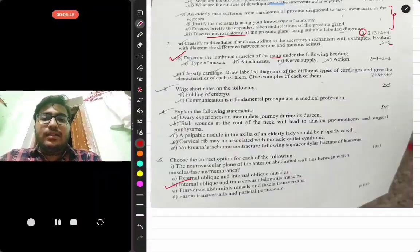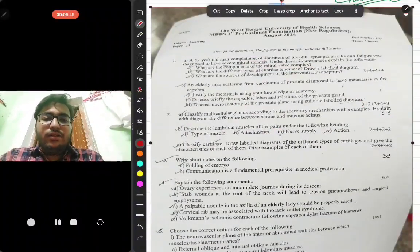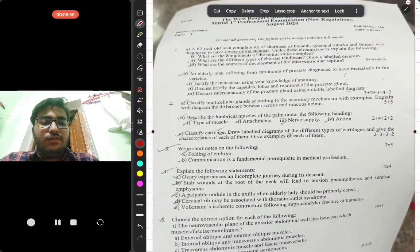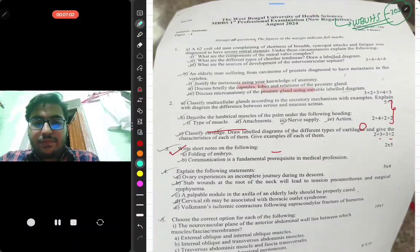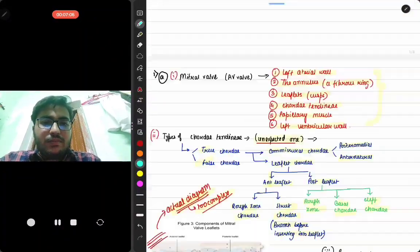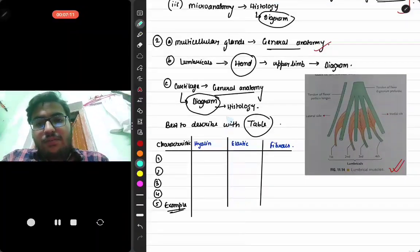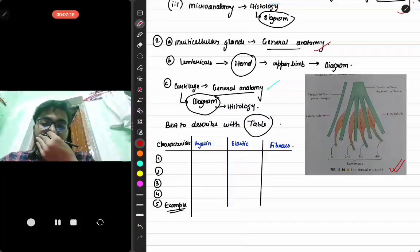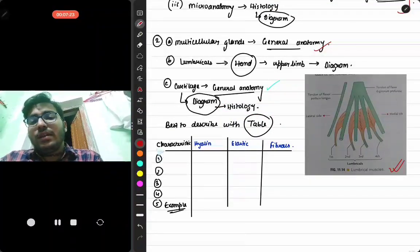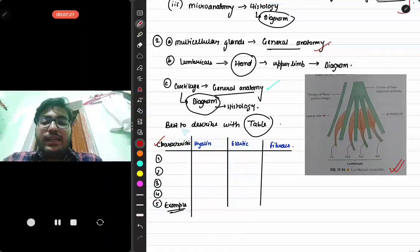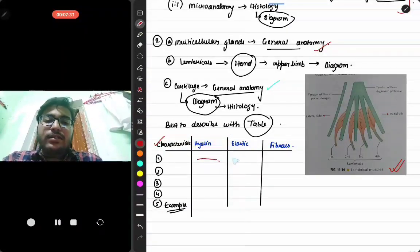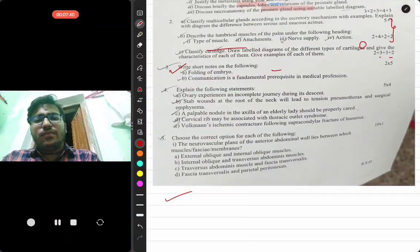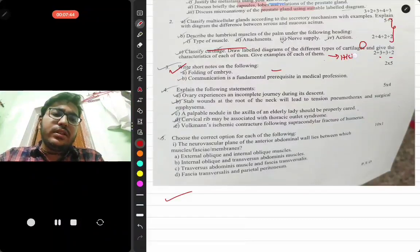The next question asked to classify cartilage. This is from general anatomy. For the diagram, it is well covered in histology classes. It is best described using a table: list the characteristics, then compare hyaline, elastic, and fibrocartilage. This question was fully from histology and was expected, since cartilage is an important topic. A tabular format with a diagram will earn good marks.